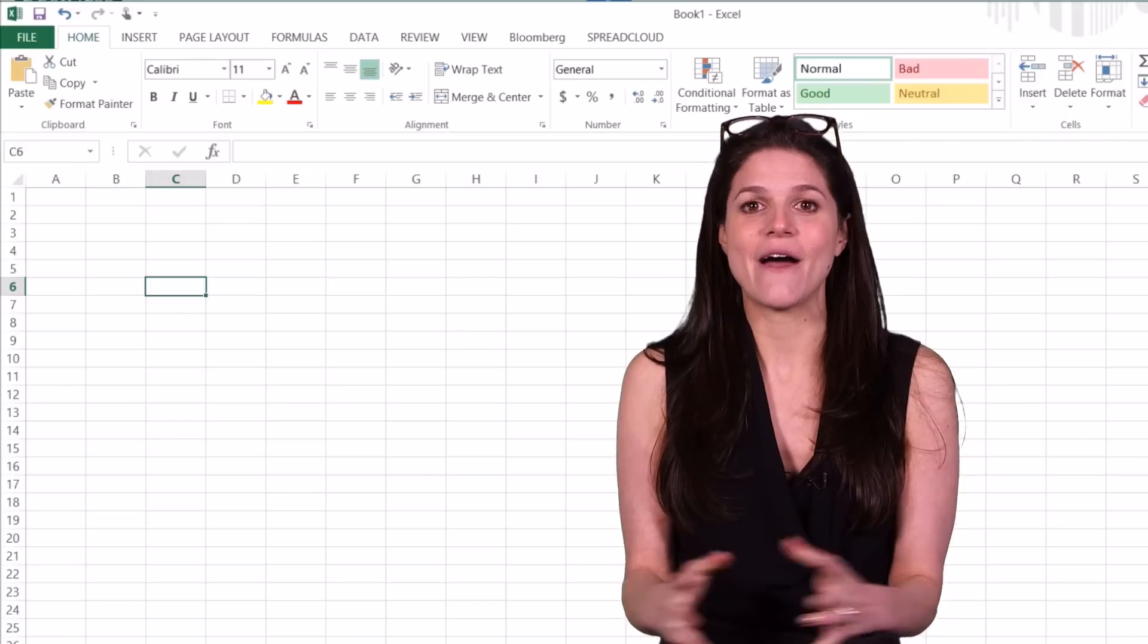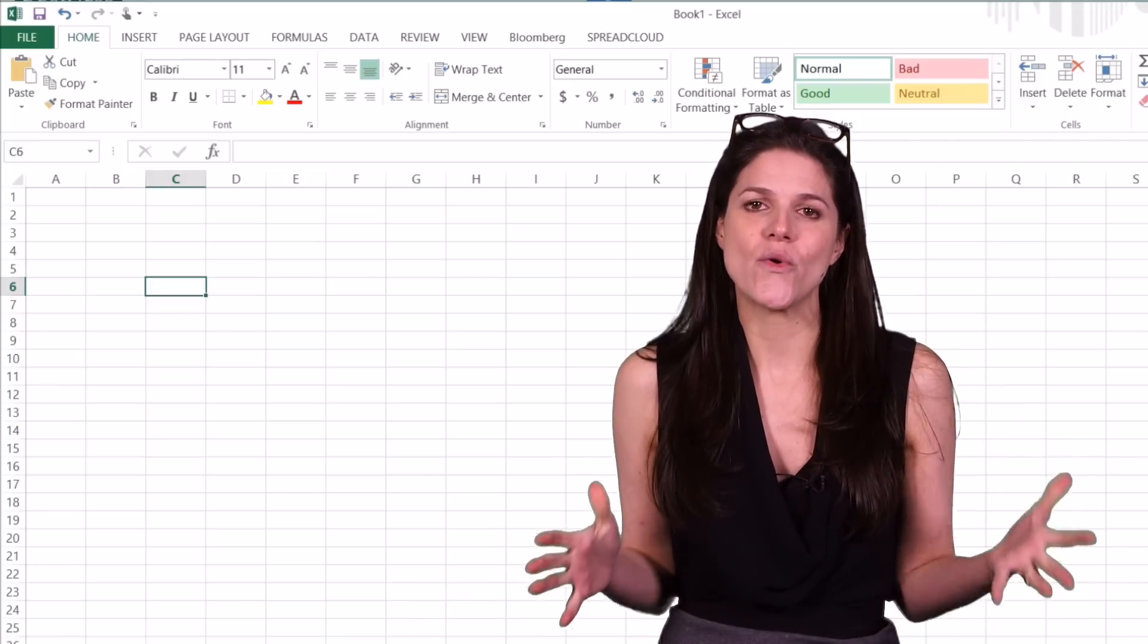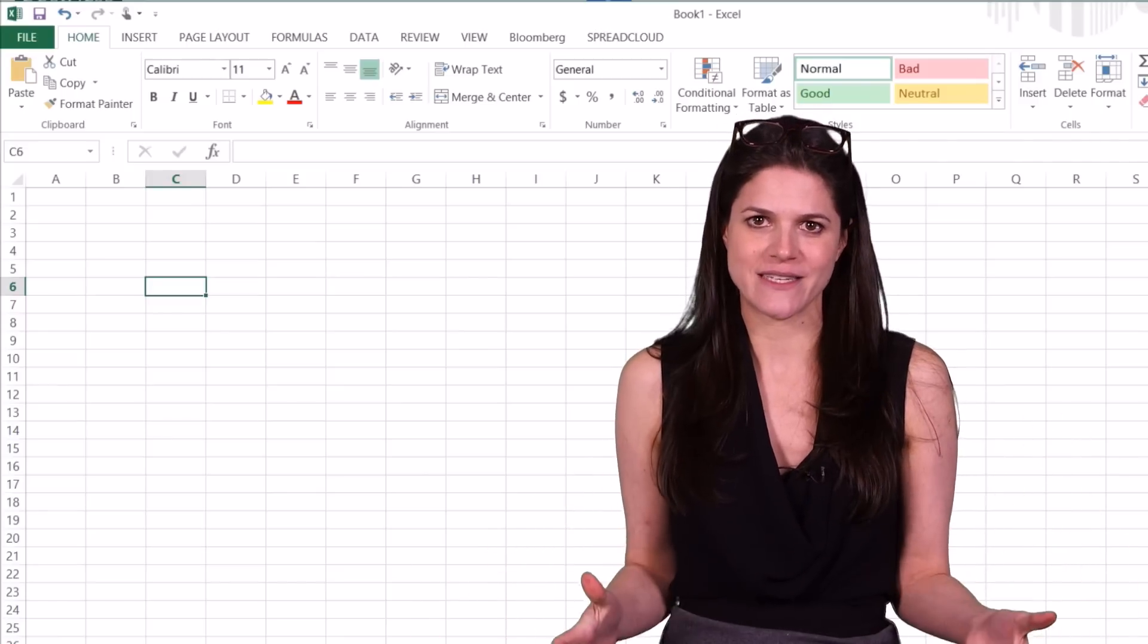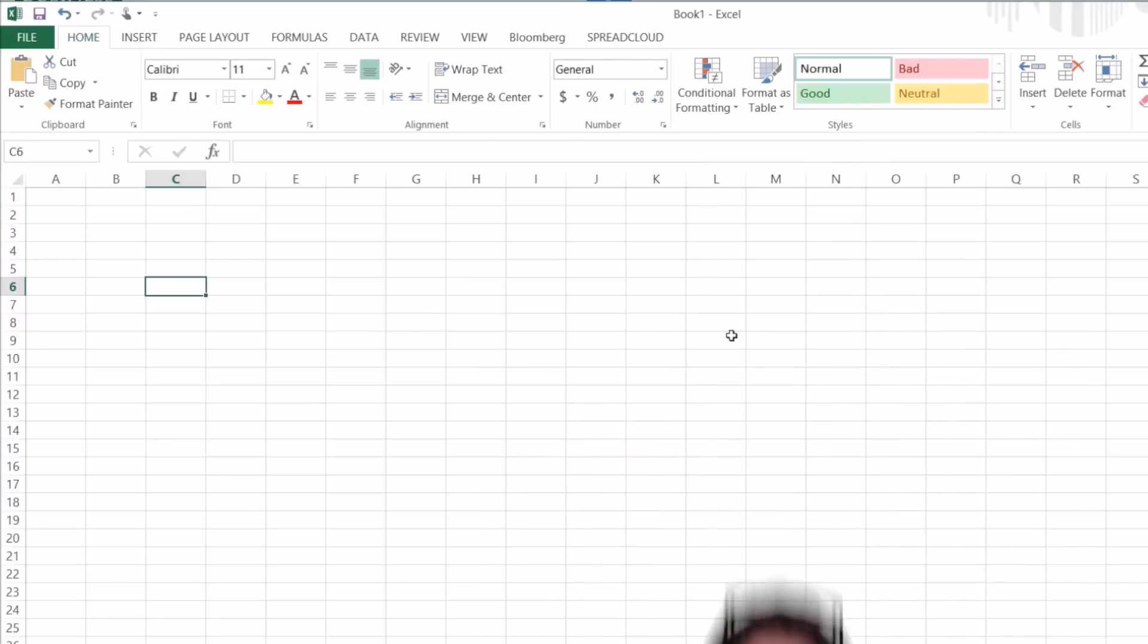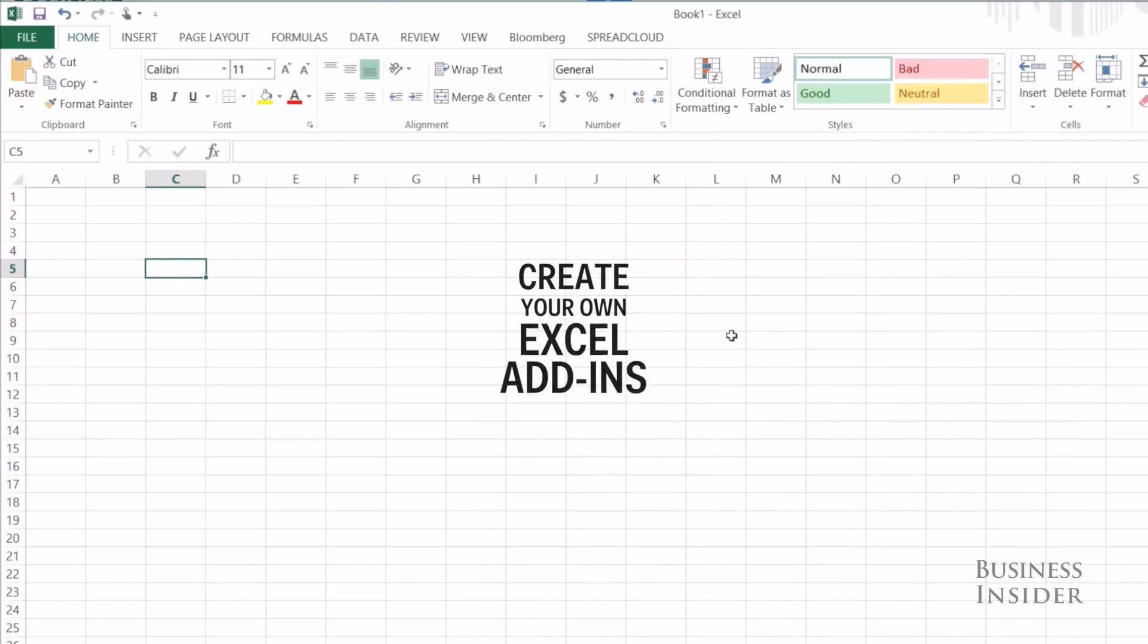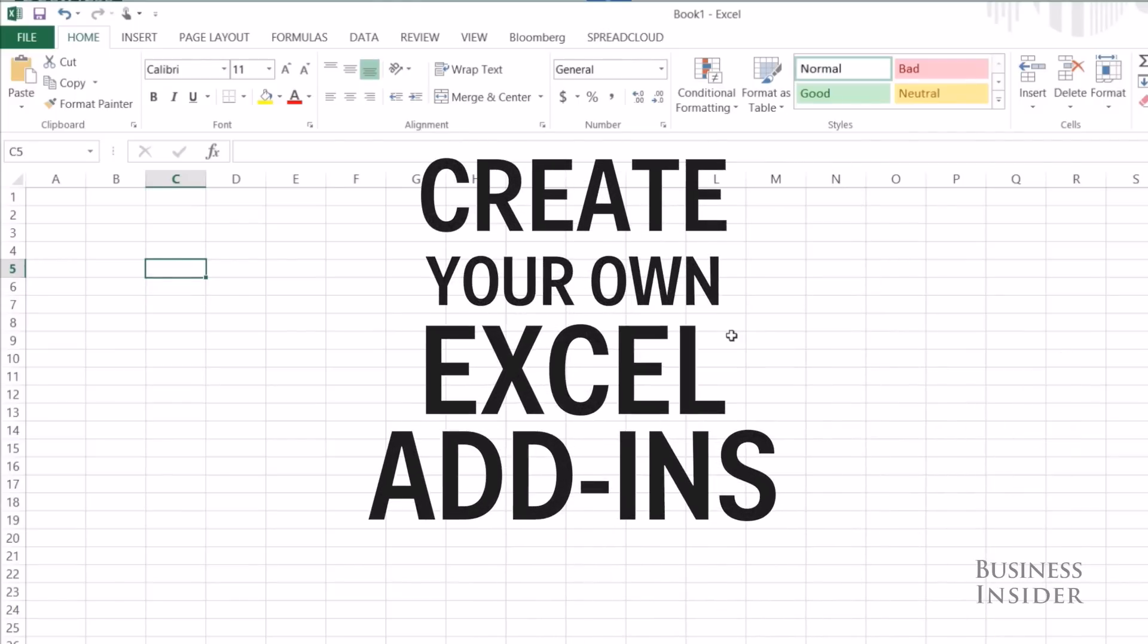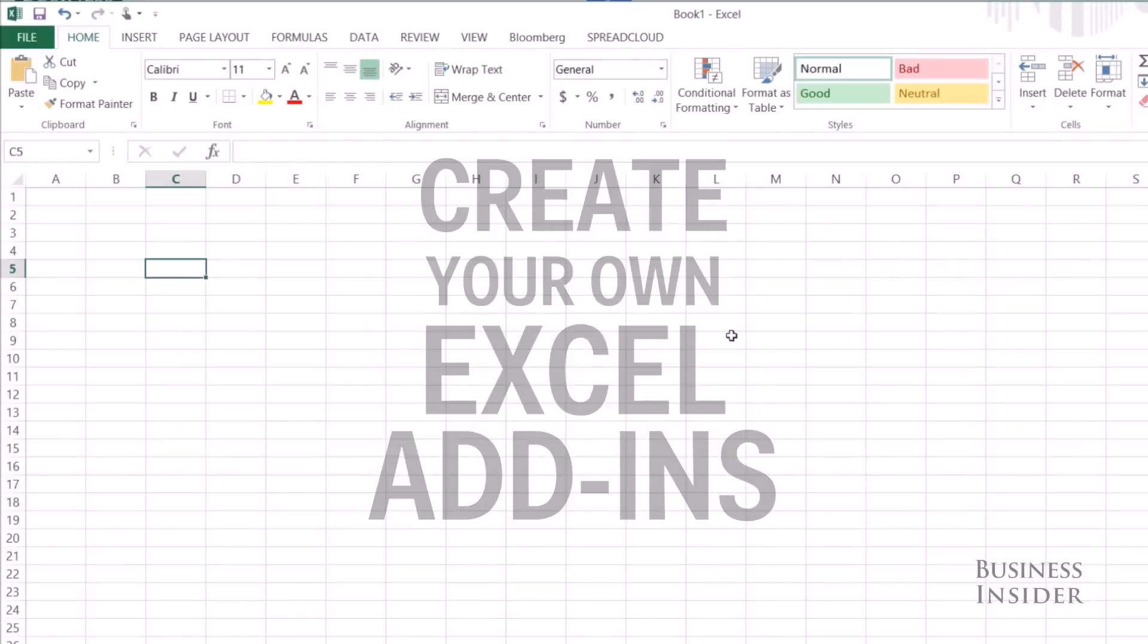And now we're going to look at how to create your own add-ins for Excel. So if you want to create some custom functions that you can use across all your workbooks, you're going to want to create your own add-in.